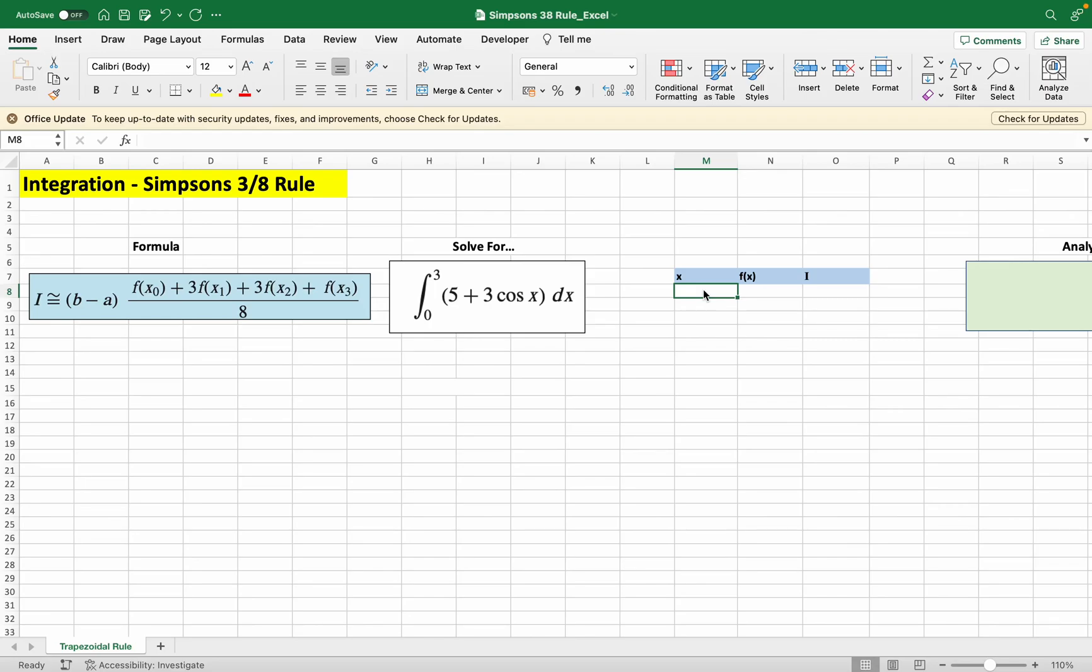In this video I'll be showing how to use the Simpson's 3/8 rule to numerically integrate a function. It's fairly simple where we just have to follow this formula here and we're going to integrate this function.